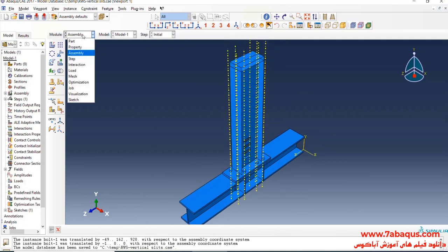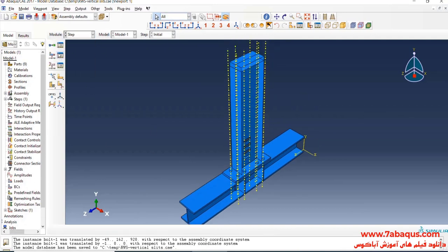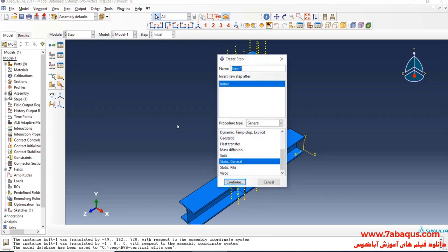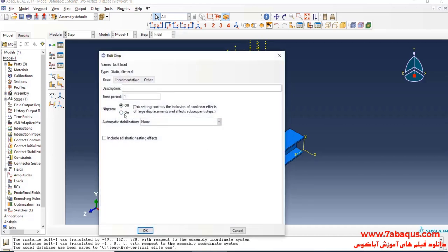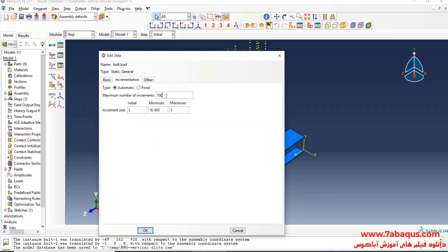In the next step, I will enter the step module and click on 'Create Step.' In step one, the bolt load — or the same as the pretension of bolts — will be applied. I will select 'Static General' and continue. The analysis will be done in non-linear form, with a time period equal to one second.